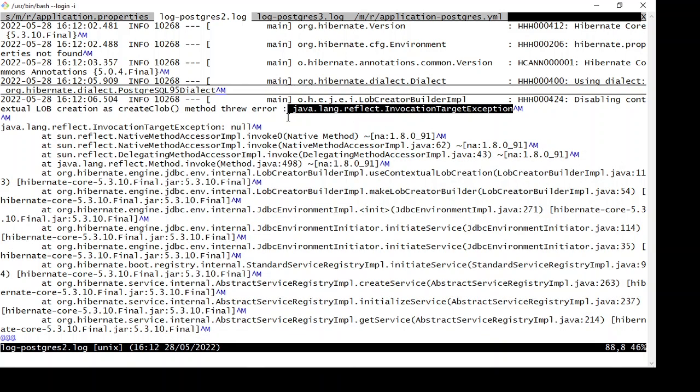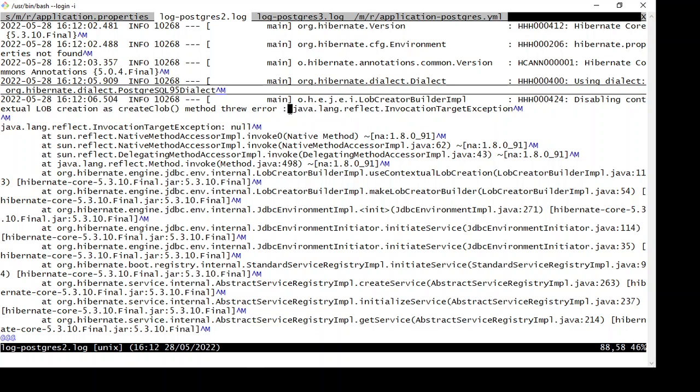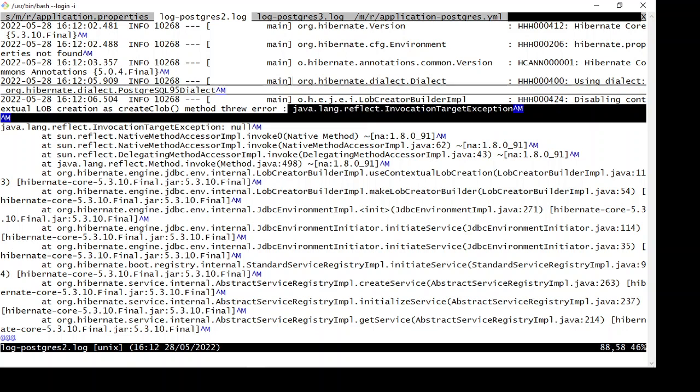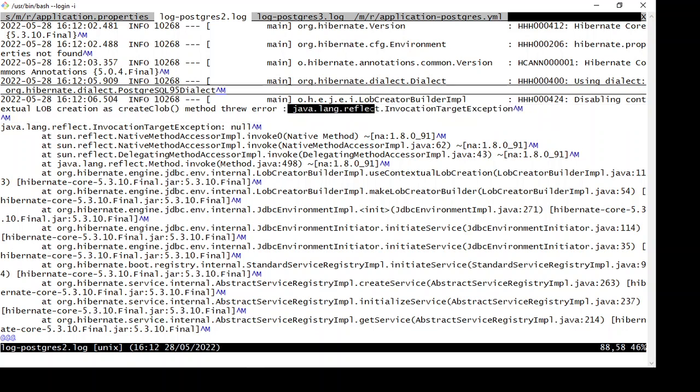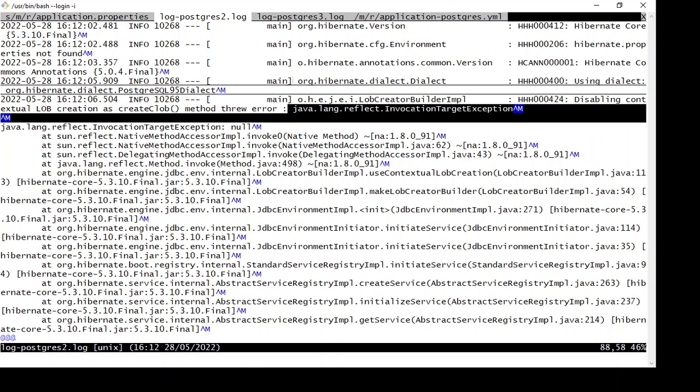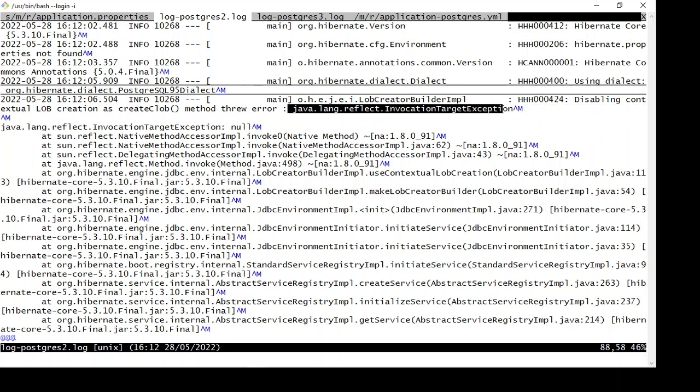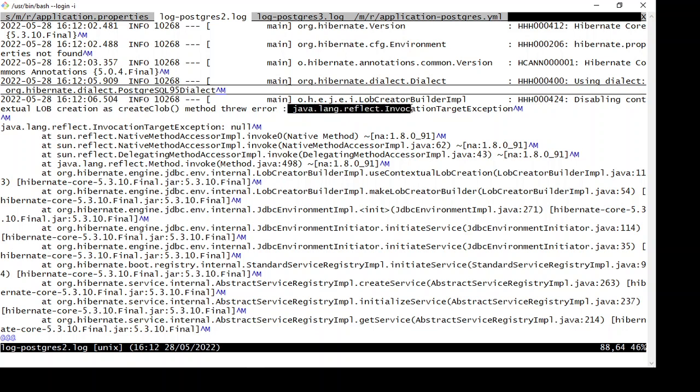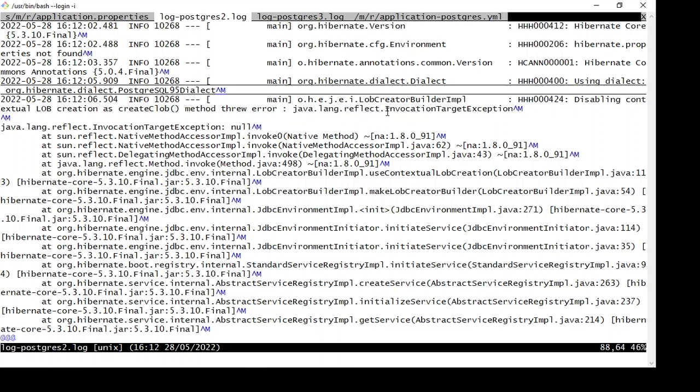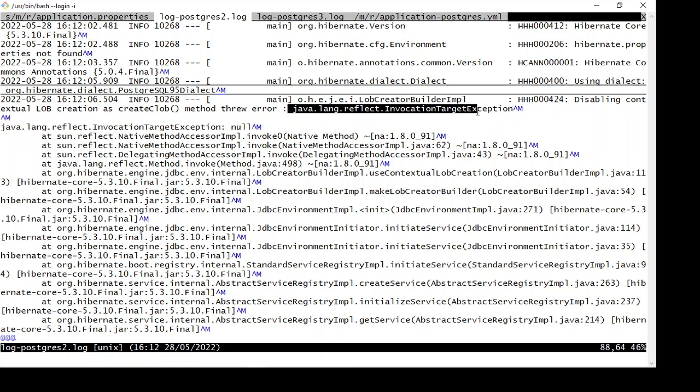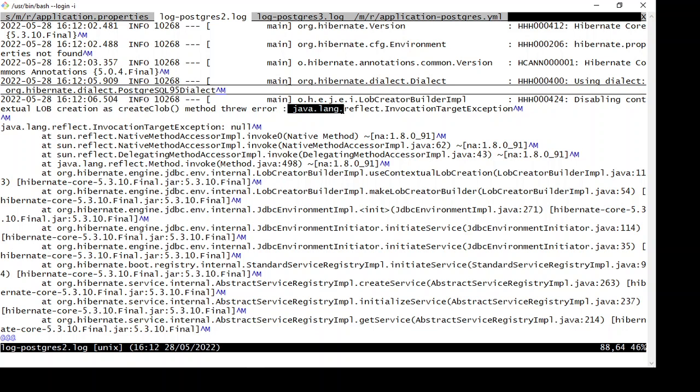Hello everyone, welcome back to another video. Here we're going to talk about the error java.lang.reflect.InvocationTargetException. I'm getting this error while starting the Spring Boot server. I'm using Spring Boot to connect to PostgreSQL and facing this error. Let's understand this error.